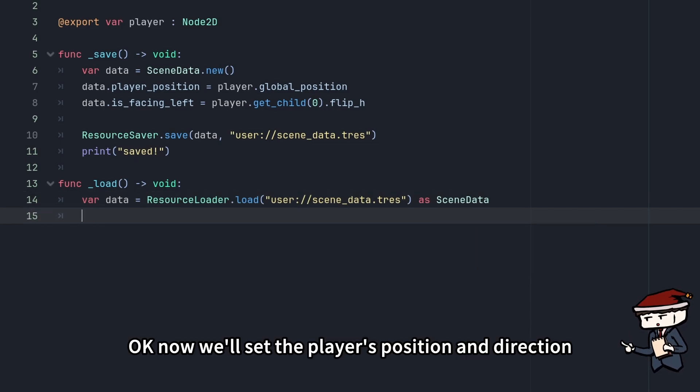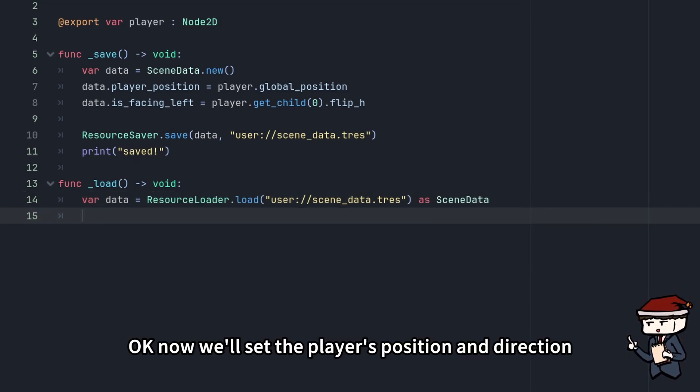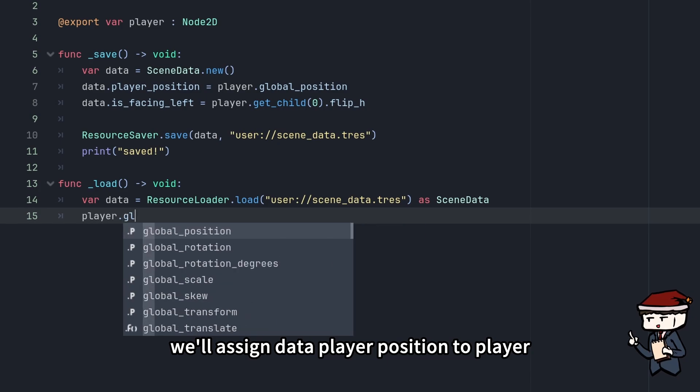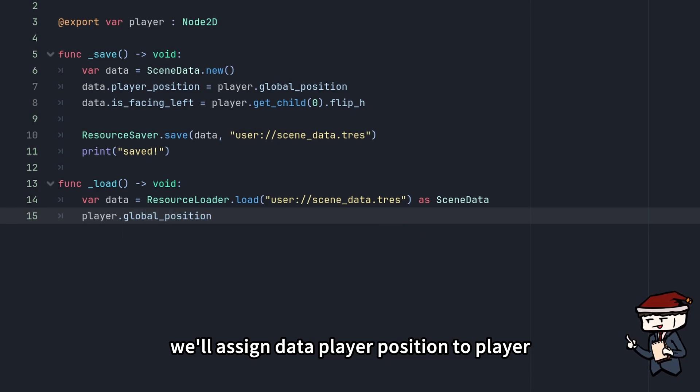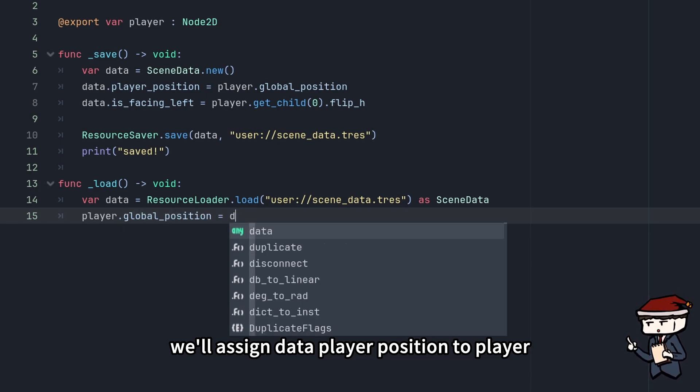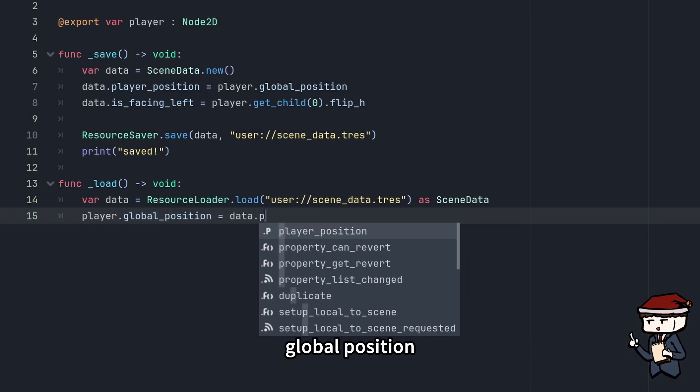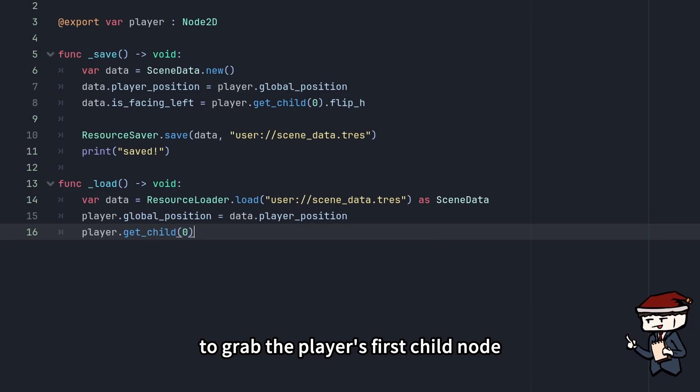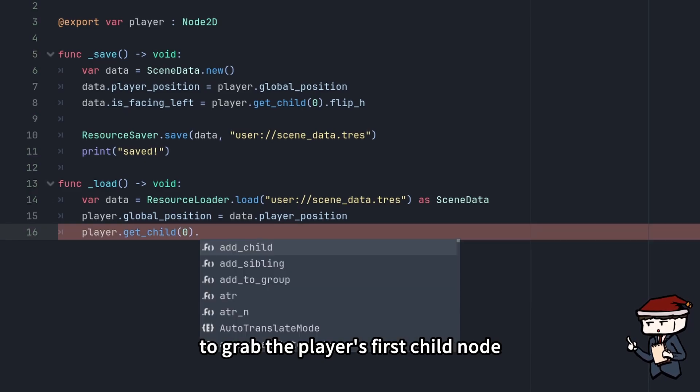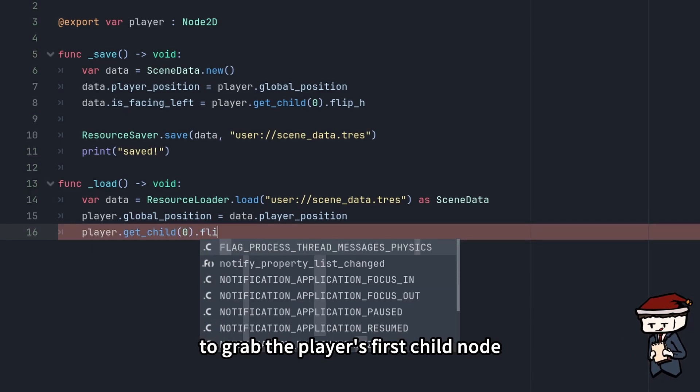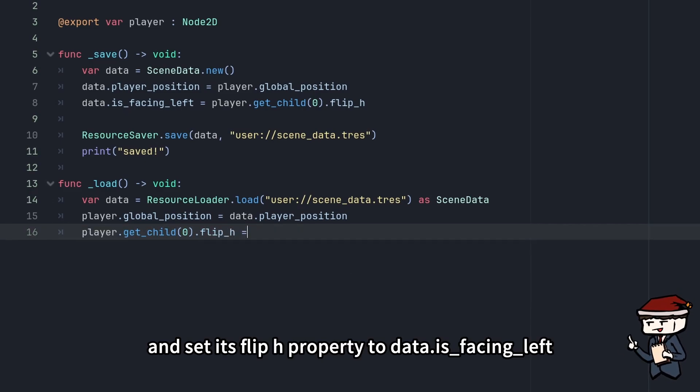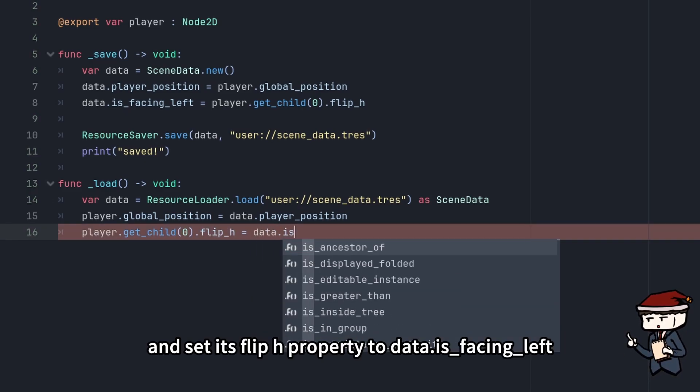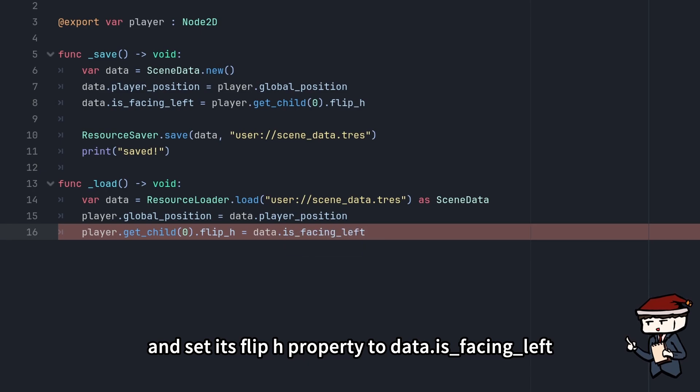Okay, now we'll set the player's position and direction. We'll assign data.playerPosition to player.global_position. Then we use player.get_child(0) to grab the player's first child node, and set its flip_h property to data.isFacingLeft.